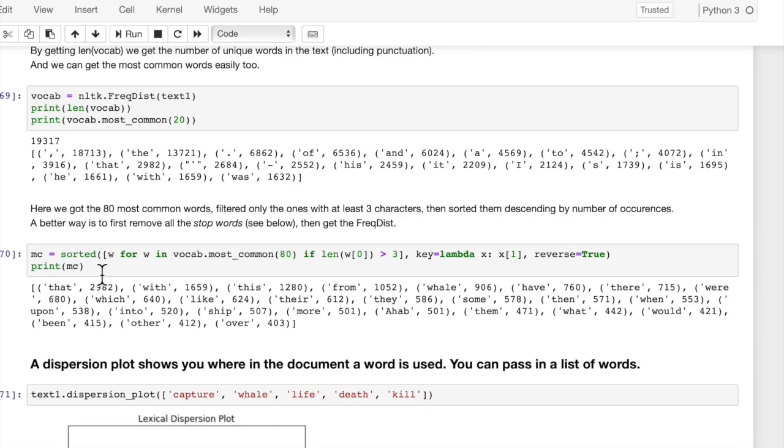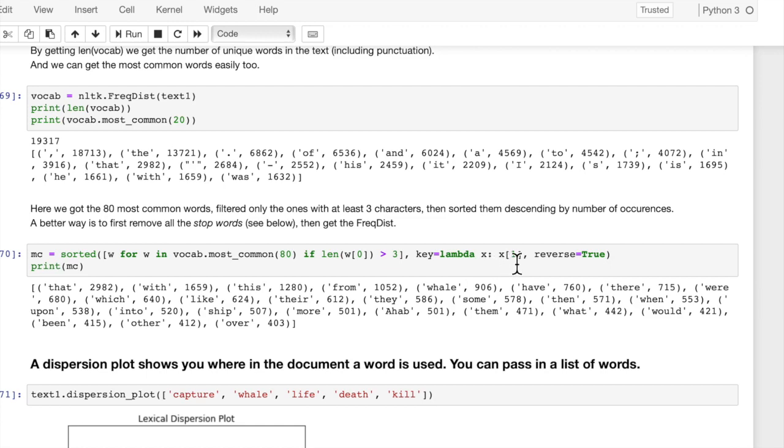One way to filter those out is to pick out longer words. So here we did a sort function on this frequency distribution, sorting descending by the count of the word, and then we're just getting the most common 80 words. And we're only picking out ones that are greater than three characters, so four or more characters.